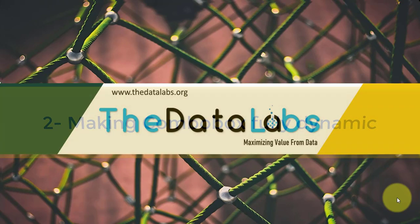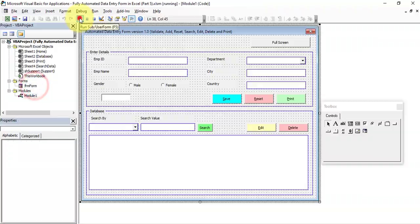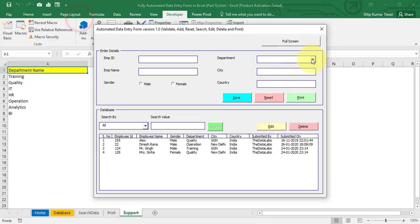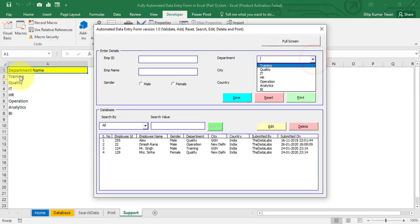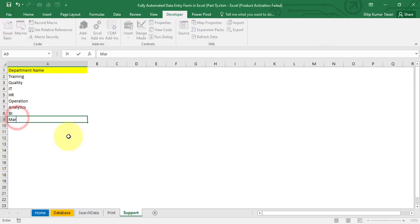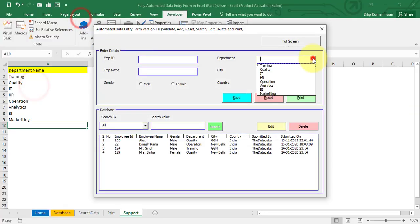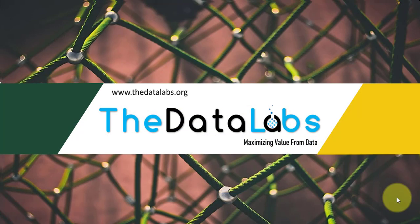The second feature is we will make the Department combo box totally dynamic. If you need to add any department name to that combo box, you do not need to go to the coding window — you just need to add the department name in a particular worksheet, and the combo box will automatically update as per the data available in that particular worksheet.